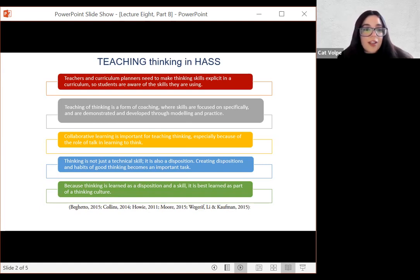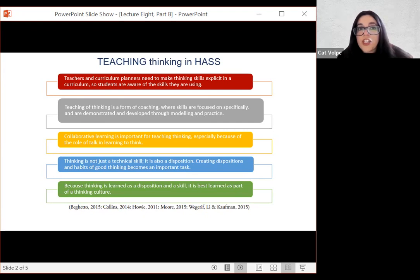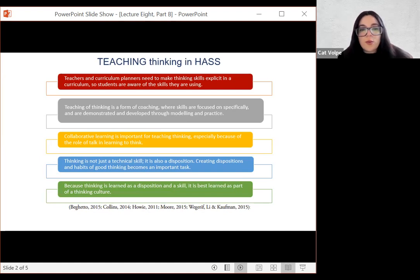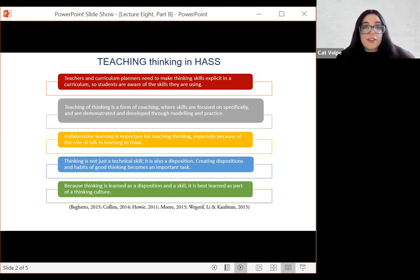Collaborative learning — students working together — is important for teaching thinking, especially because of the role of talk in learning to think. Sharing ideas and group work is a really good idea. It's not just a technical skill, it's also a disposition. Creating dispositions and habits of good thinking becomes an important task, because thinking is learned as a disposition and also as a skill.